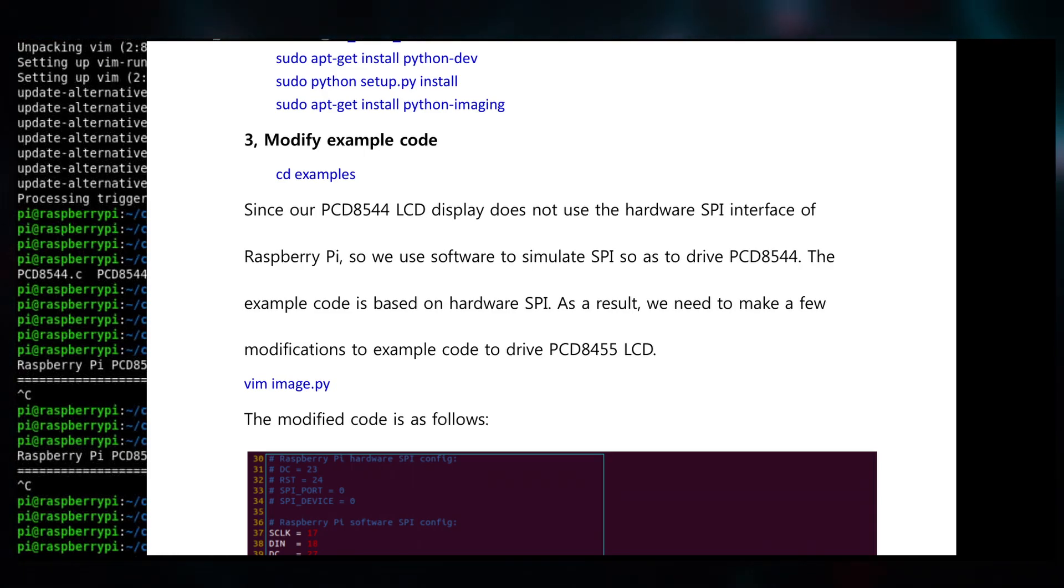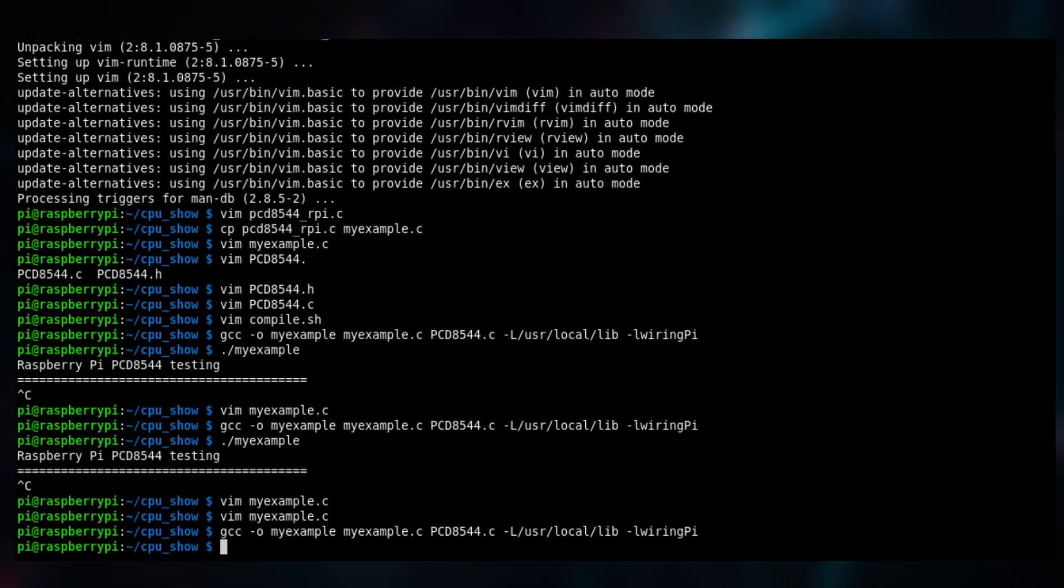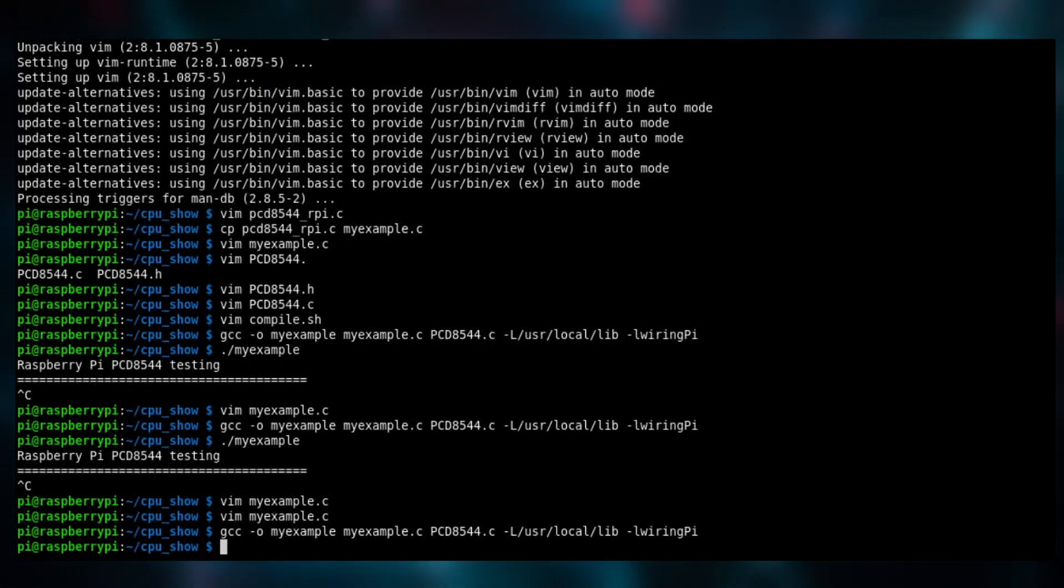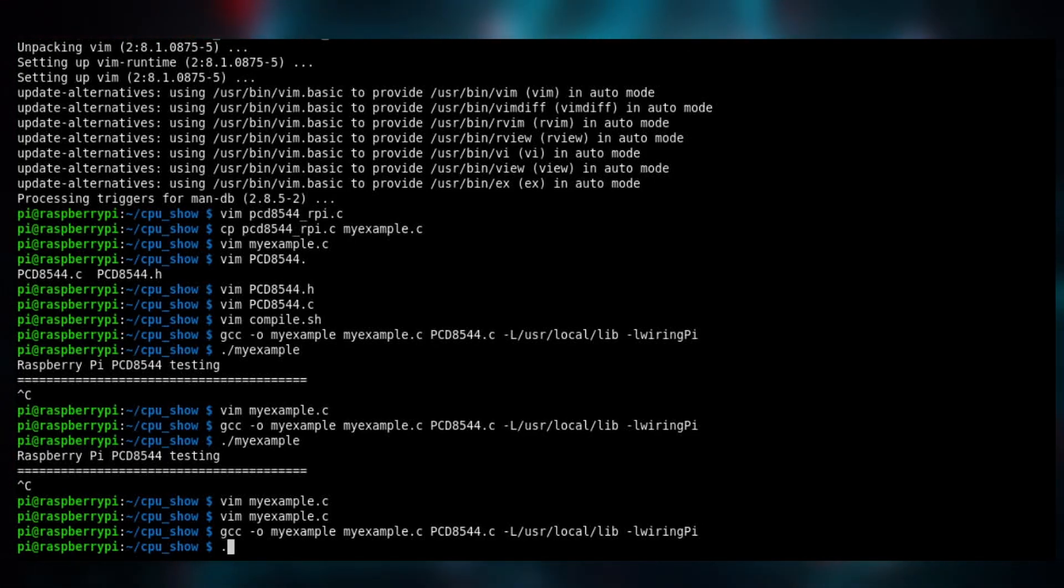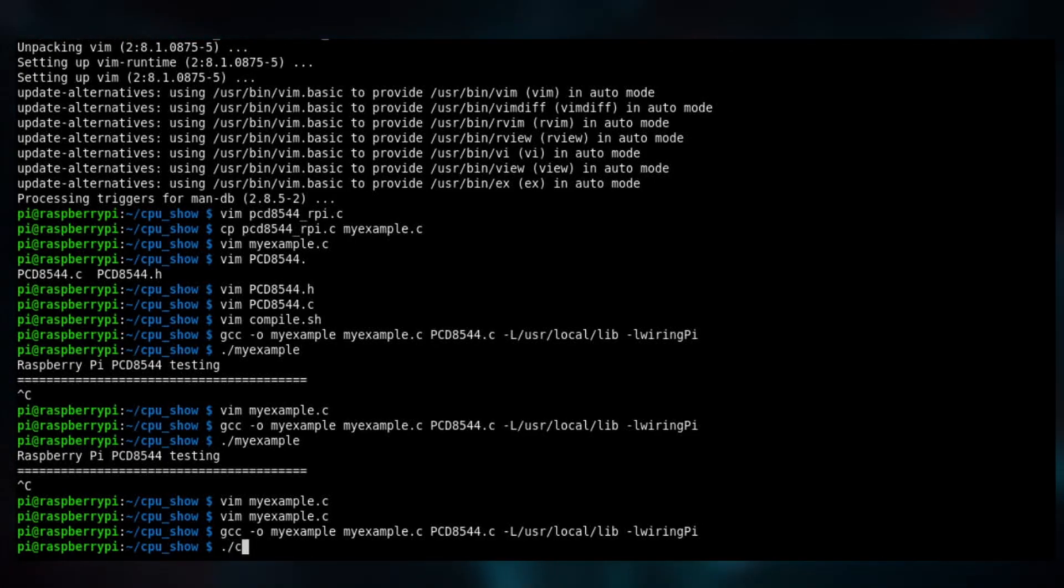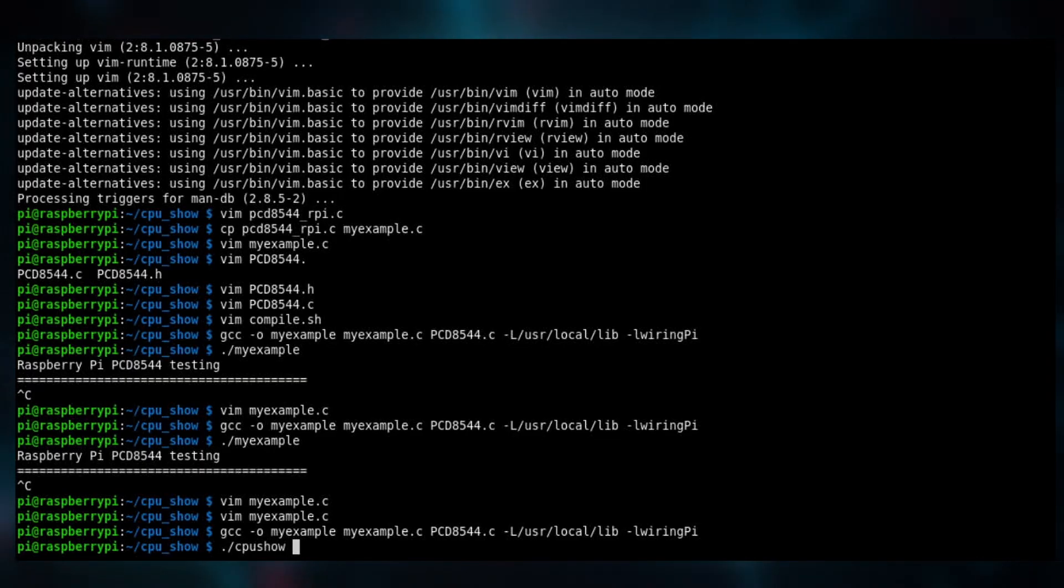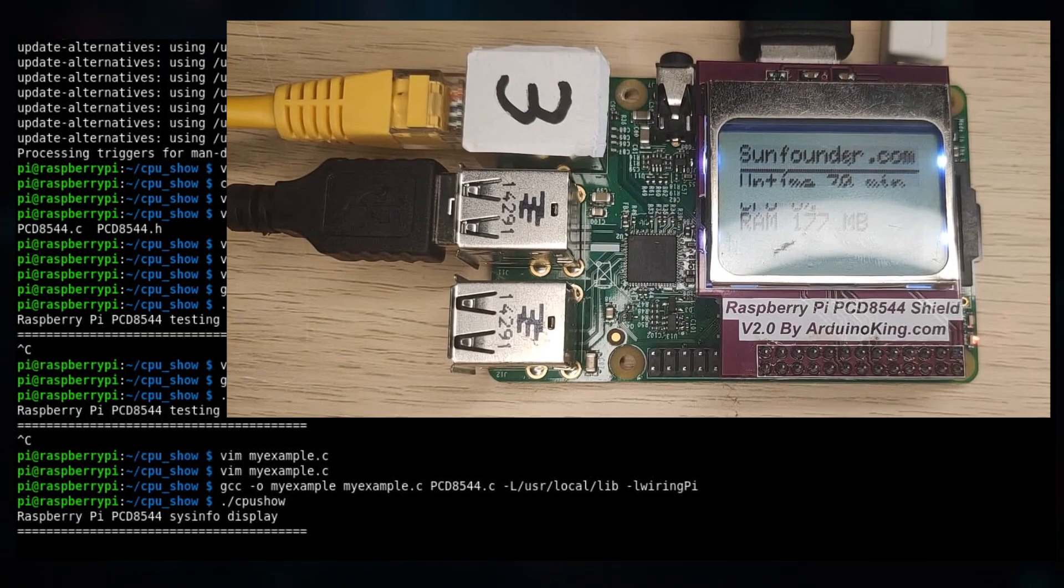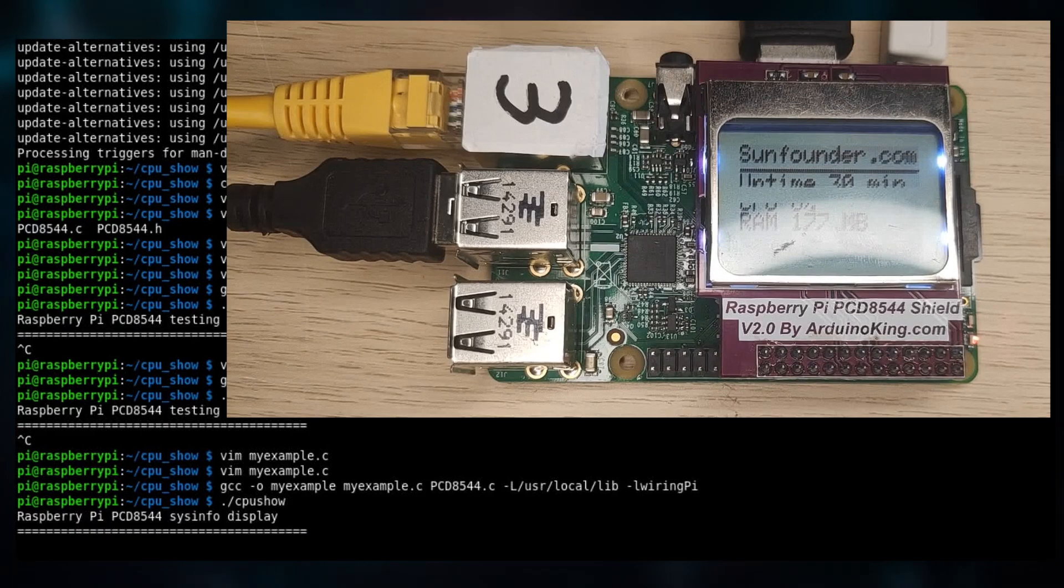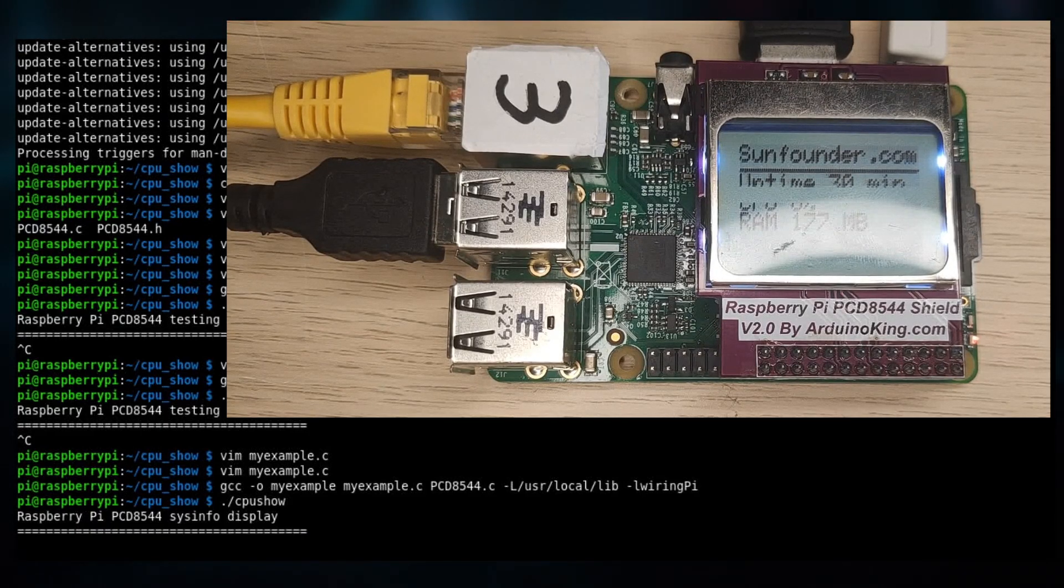But anyway, that is all now done and now we have the code right here. You can see how it looks. Let's first start up with the default display CPU show.